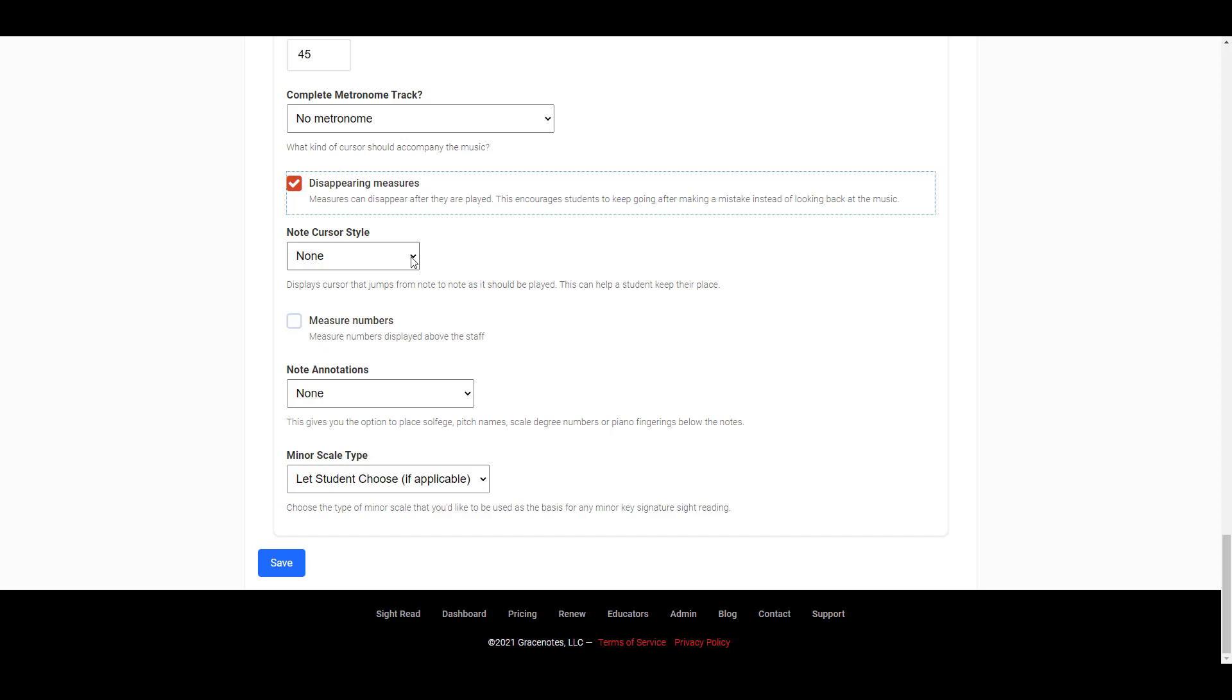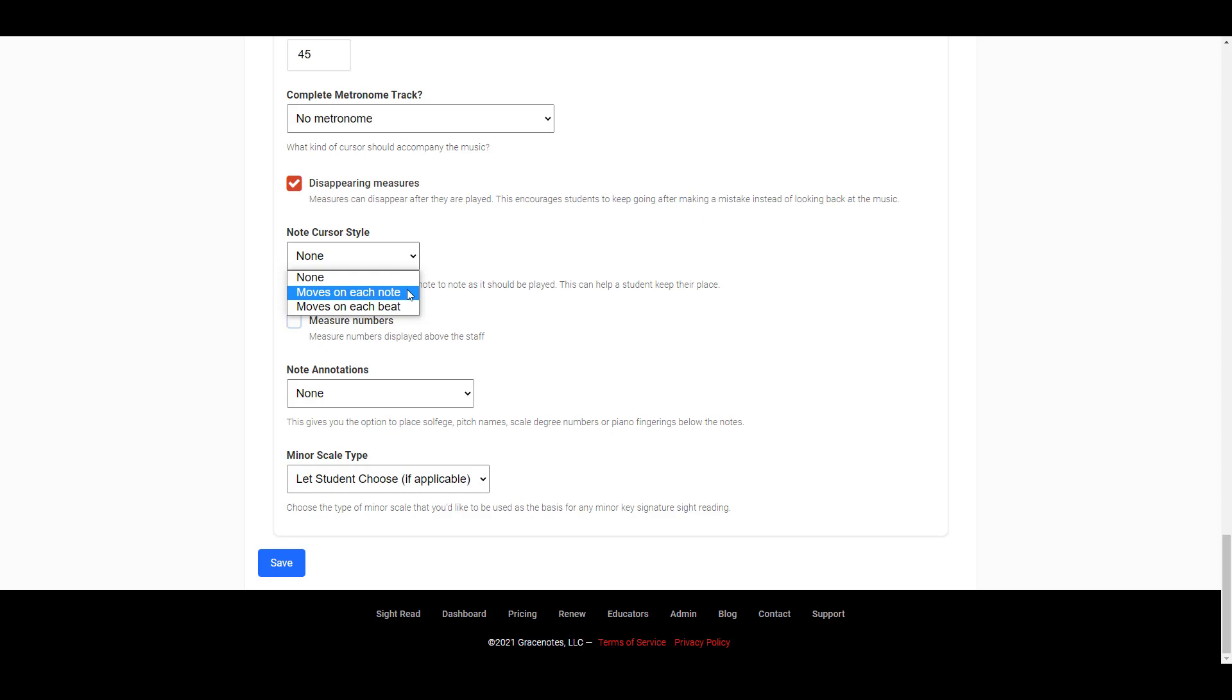Next, you can choose whether or not to enable the note cursor feature, which helps the student keep their place by displaying a cursor that jumps from note to note as it should be played. You can select none, moves on each note, or moves on each beat.